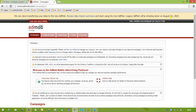The current AdMob is going to shut down from August 31st onwards — that is the reason we are making this updated video tutorial. The previous tutorial explained the old dashboard; now we are going to understand from the new dashboard. You will get an option to migrate to the new one. Once you transfer your data from the legacy AdMob to the new AdMob, you will get the message: 'We are done transferring your data to the new AdMob.'